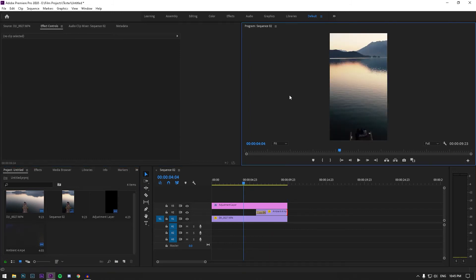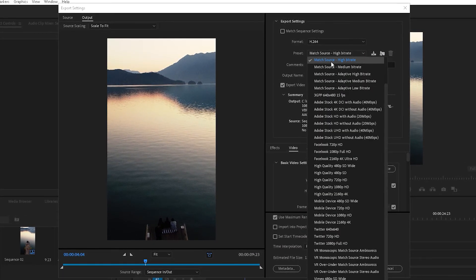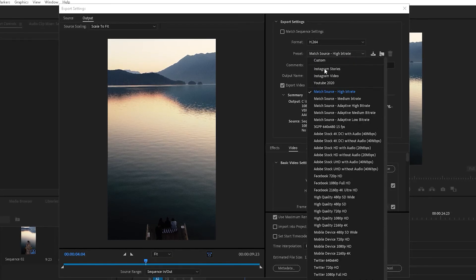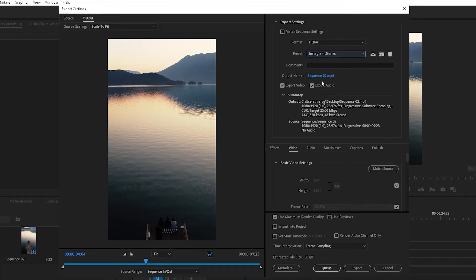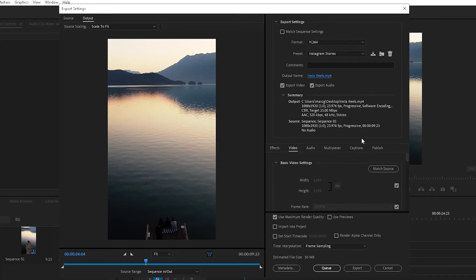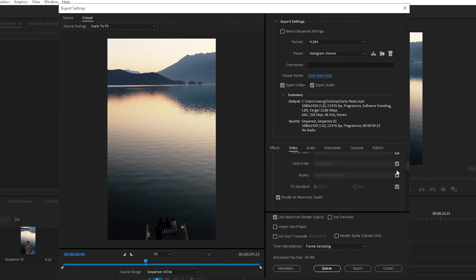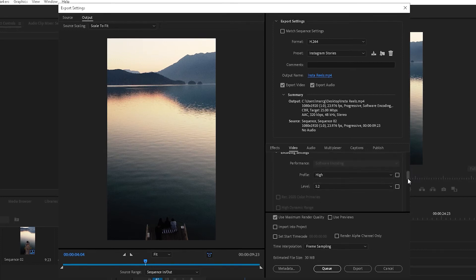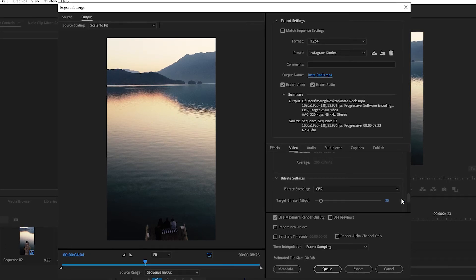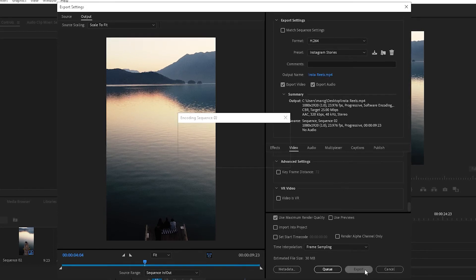So for export settings, we're going to press Control+M and make sure it's H.264. You can make sure it's high or match source high bit rate, but I already have an Instagram Stories preset which is pretty much the same thing. So I'm just going to export it to my desktop and call it Insta Reels. I'm going to show you what my settings are — just leave the boxes checked, render at maximum depth, profile will be high and level will be 5.2. My bit rate is CBR at 25 megabits per second. Keep this as use maximum render quality. And that should be it — hit export.